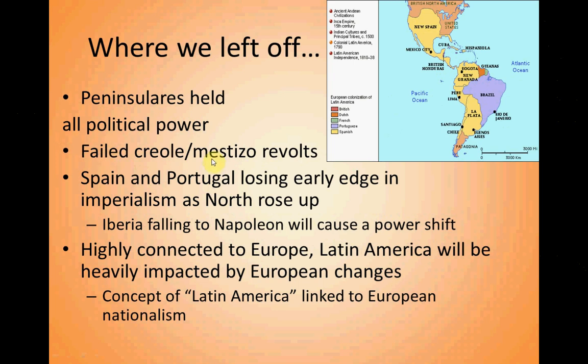We've already talked about some failed Creole and mestizo revolts. We talked about Tupac Amaru, who claimed to be descended from the last Incan king. He tried to rise up, was pushed down and terribly murdered, and anyone involved in his revolt was terribly slaughtered. The Spanish and Portuguese were really holding on, using military force to control their vast holdings in the New World.